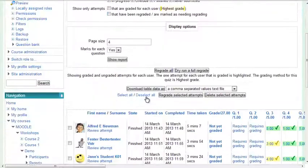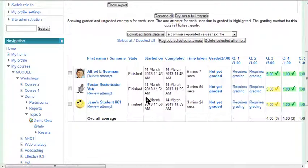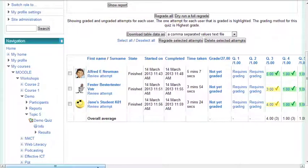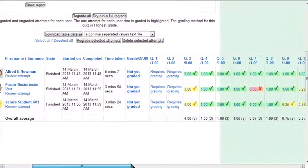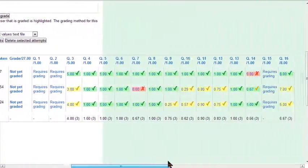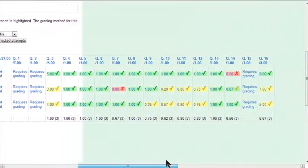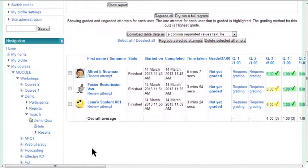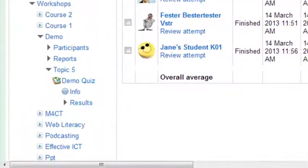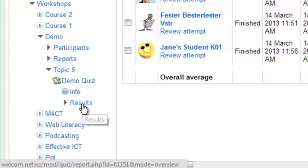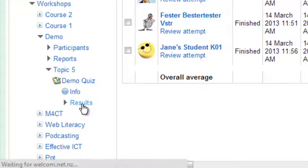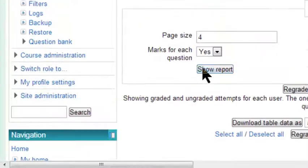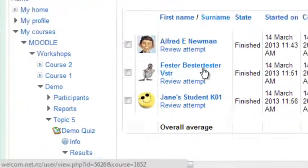Then just scroll down to see the attempts. You can scroll across to see the rest of the questions. And this is exactly the same as coming down to your navigation block and clicking on results. So you get to the same place.